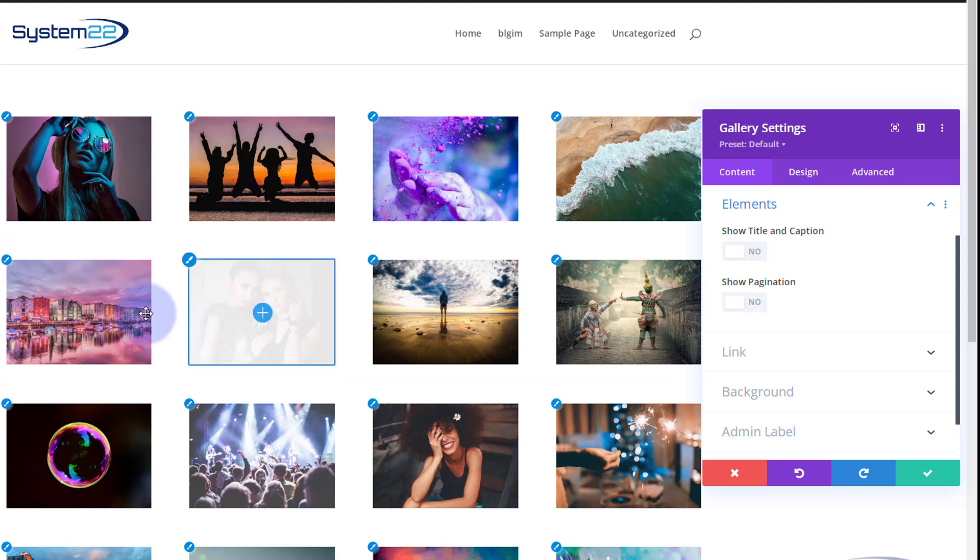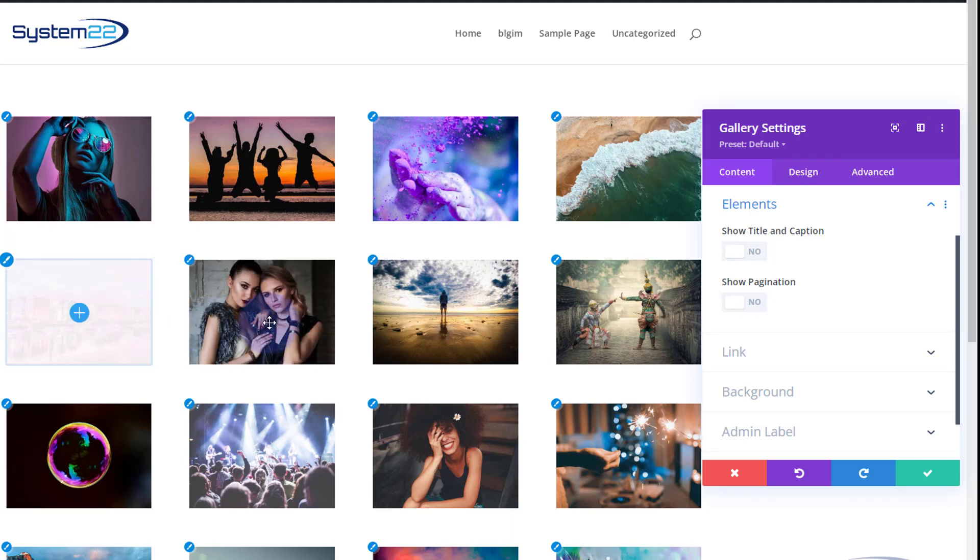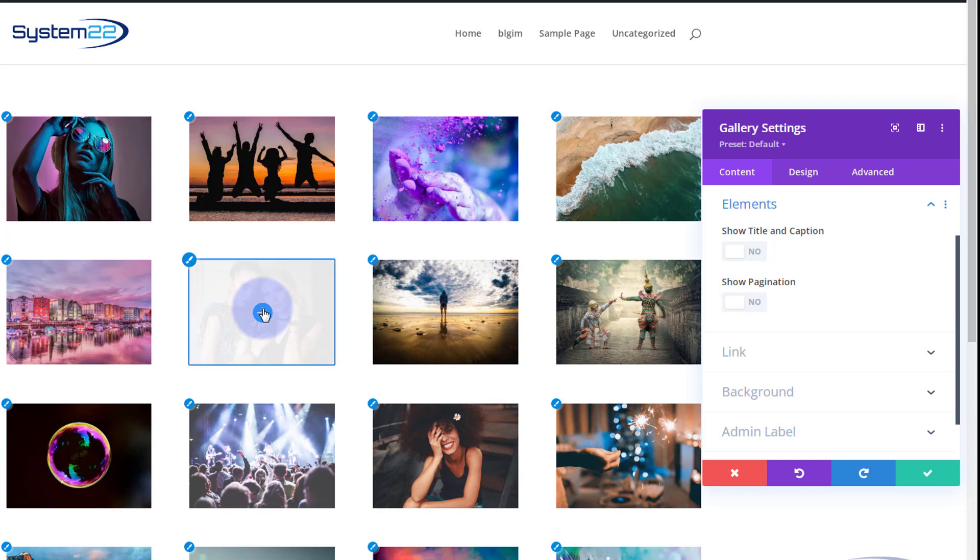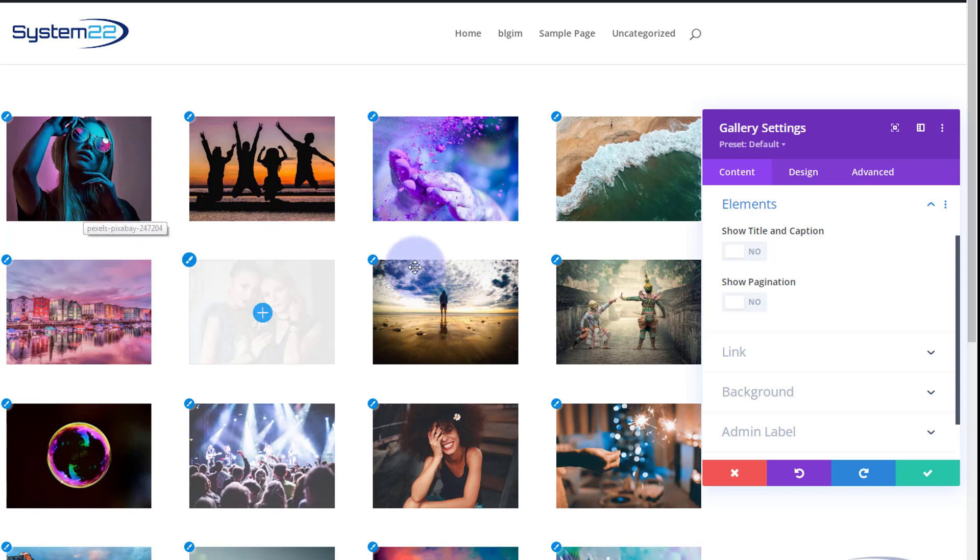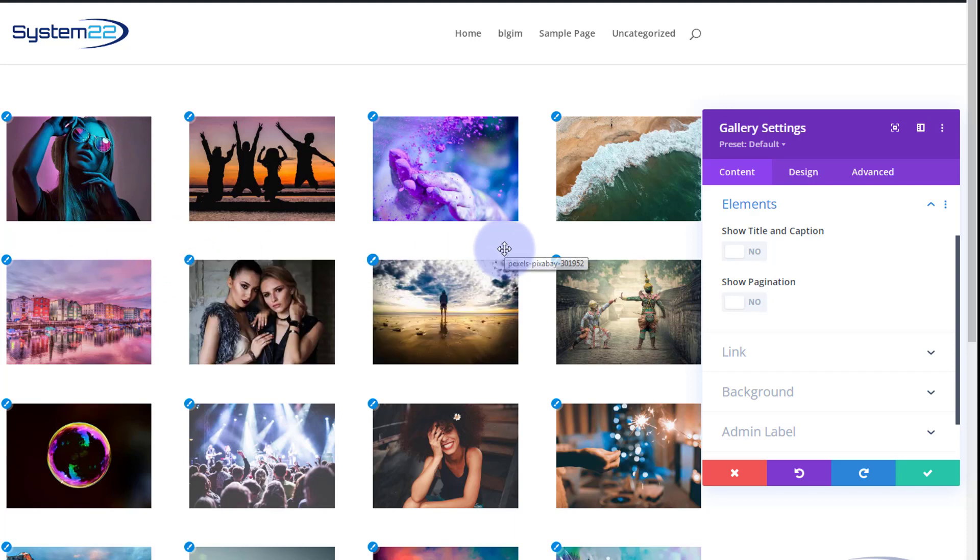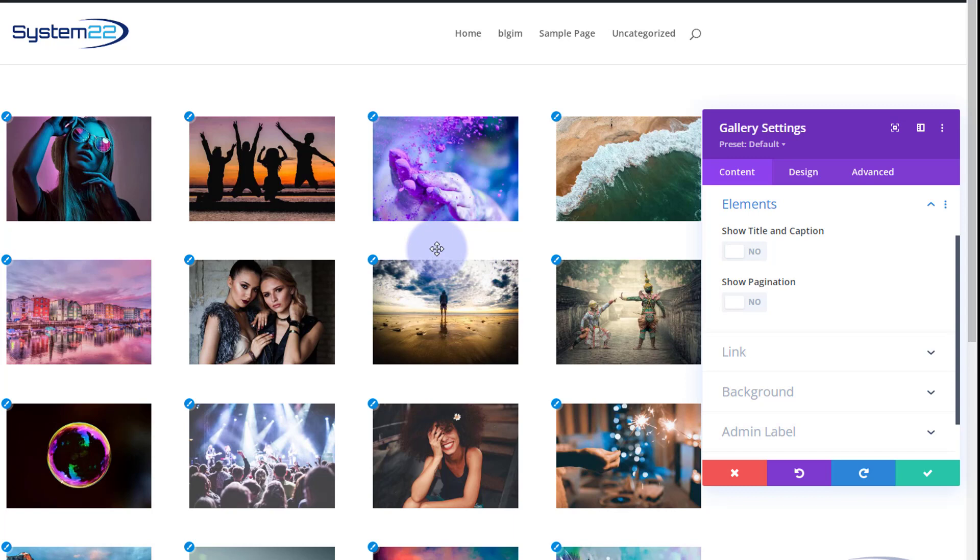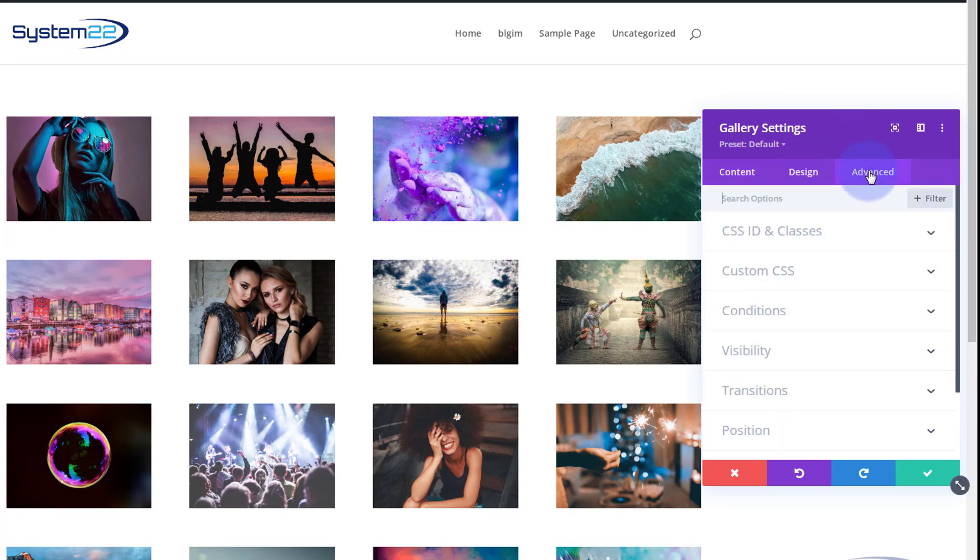Of course we've got our hover effect and lightbox and things like that. You may decide though that it doesn't work for you. Perhaps you might want three columns on desktop so that the images are bigger. We can do that really easy.